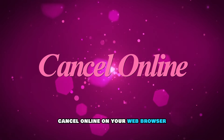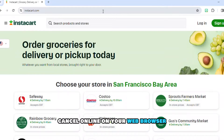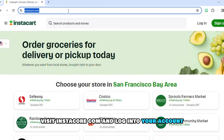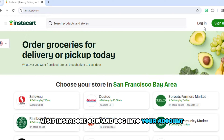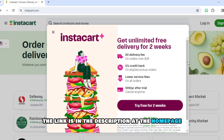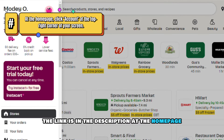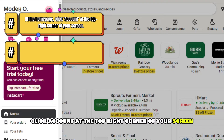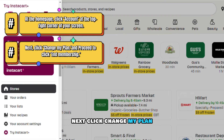Cancel online. On your web browser, visit instacart.com and log into your account. The link is in the description. At the homepage, click Account at the top right corner of your screen. Next, click Change My Plan.